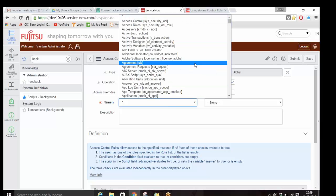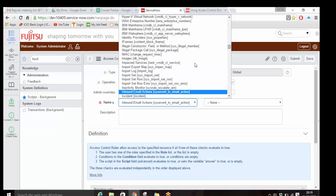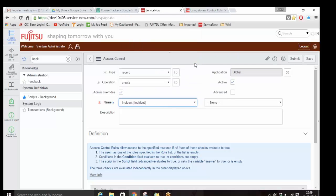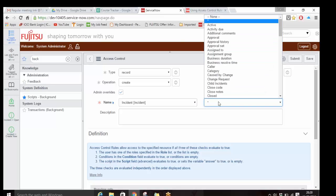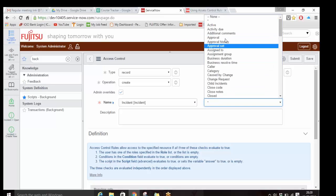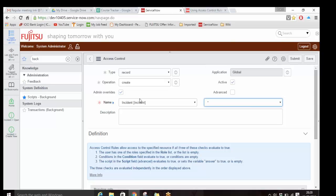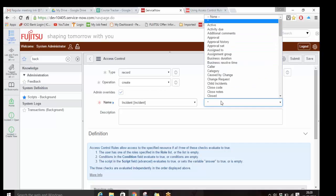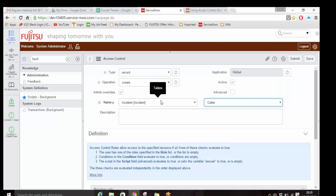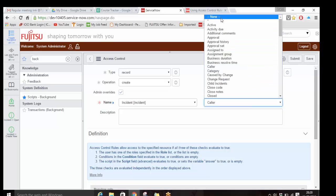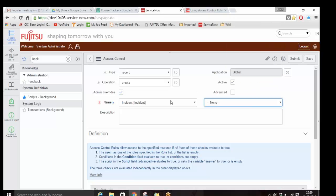Now we can select the table on which we want to put access control. Suppose if I select the Incident table. There is a star field and there are specific fields. Star basically means you are writing this ACL on the incident table on all the fields. If you select a particular field, you are writing the ACL on the incident table only on that specific field. If you don't put anything - none - that is the table level ACL.